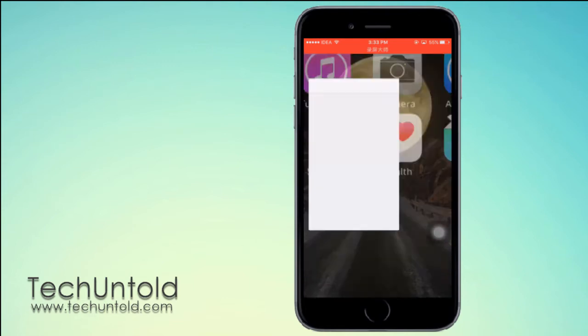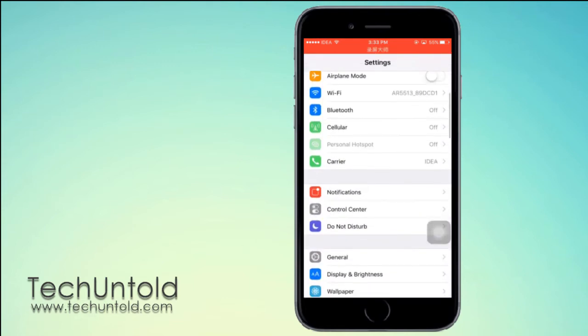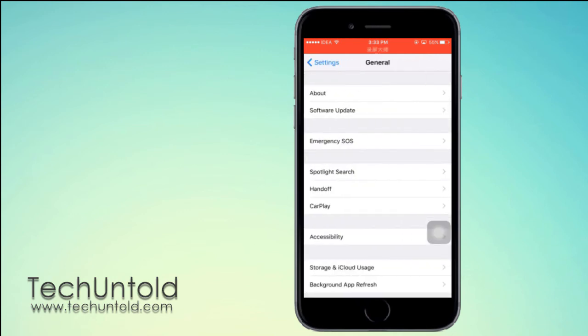For that, launch Settings. Under Settings, select General.